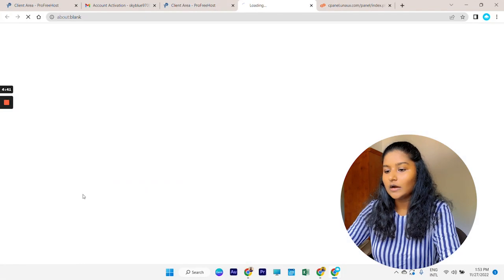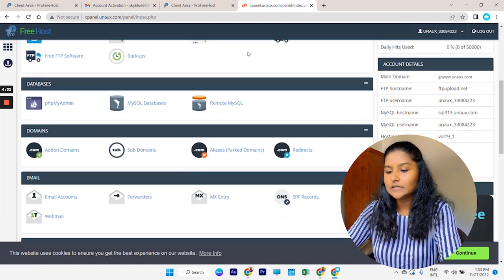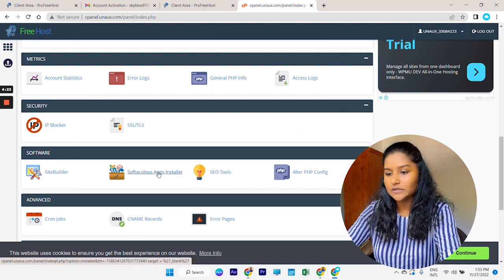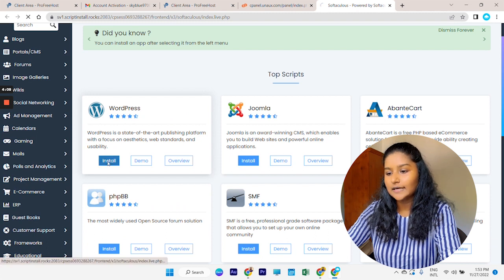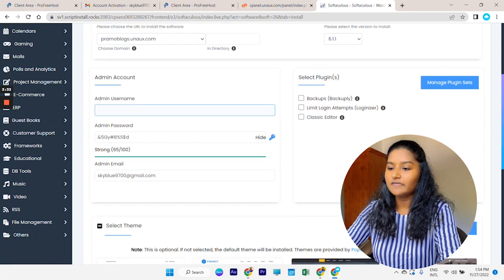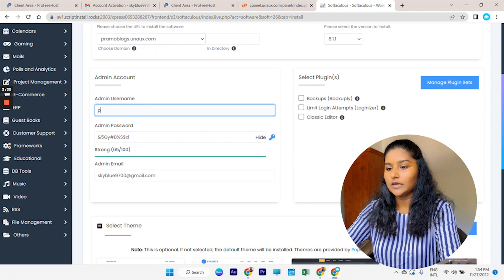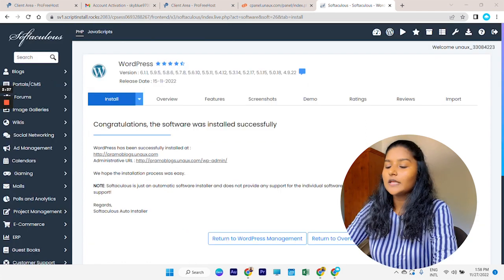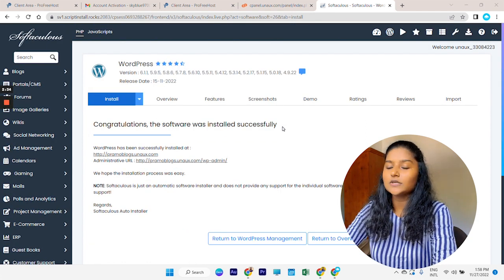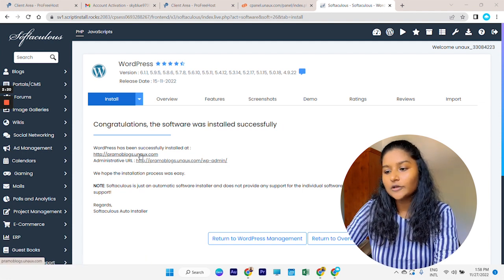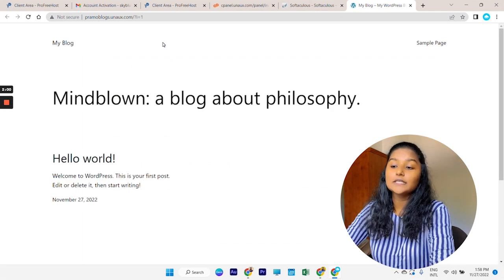First go to the Manage tab, then go to Control Panel. Now scroll down and go to Softwares, then Software App Installer. You will come to the installer page — here install your WordPress website. To install WordPress you have to give an admin username and a password. After entering those, you will see: 'Congratulations, the software was installed successfully.' WordPress is now installed on your website. You will get a link and when you go to that link your website is now live on the internet.